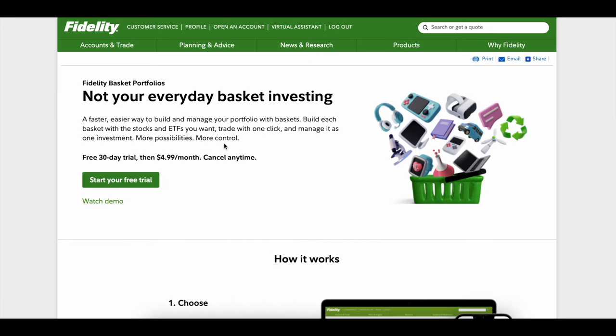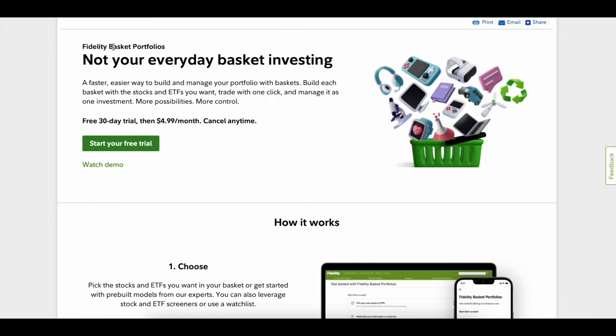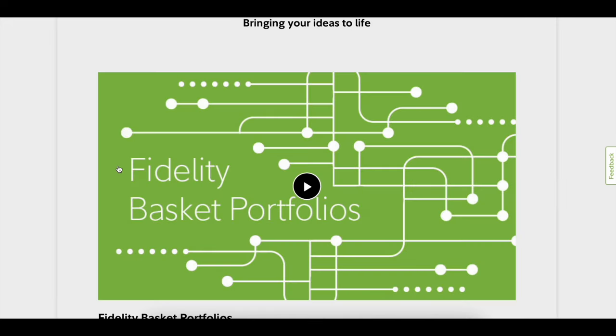It shows you that Fidelity basket portfolios charge five dollars per month, so sixty dollars a year. In my mind it doesn't make sense. If you're buying let's say a hundred dollars every week, you know, even it's four hundred dollars, you're taking five dollars out of that four hundred dollars every single month. Unless you start with a hundred thousand, it just doesn't make sense to be using this trial.